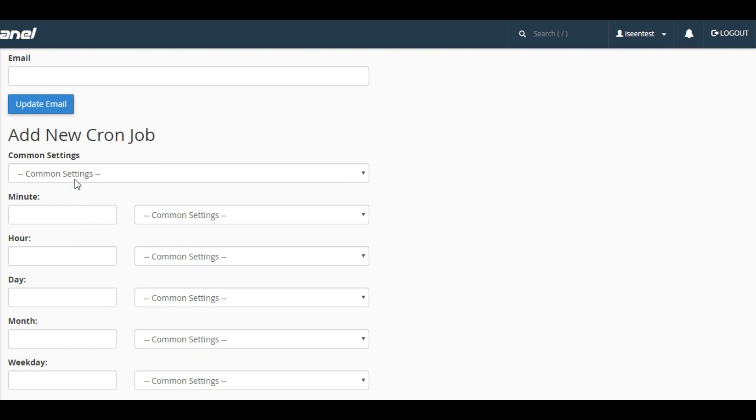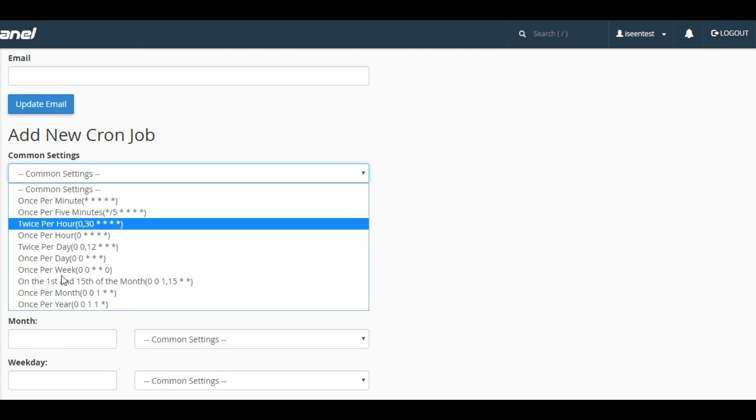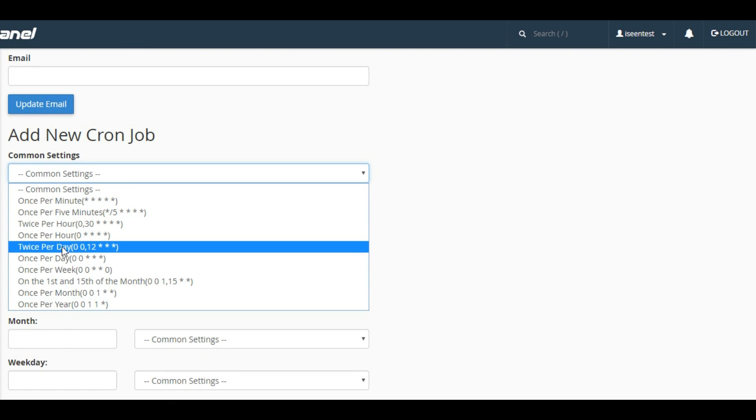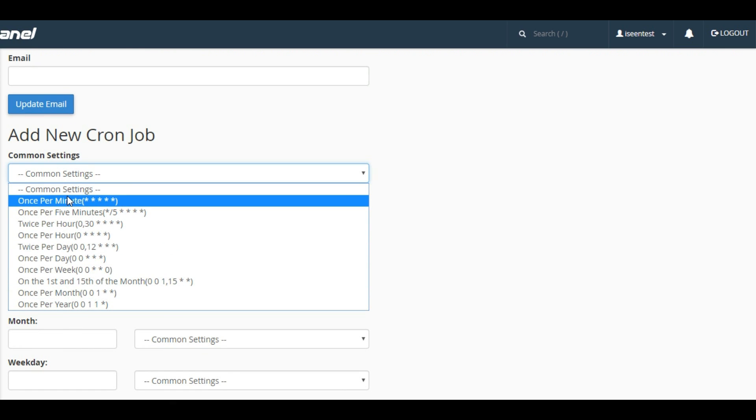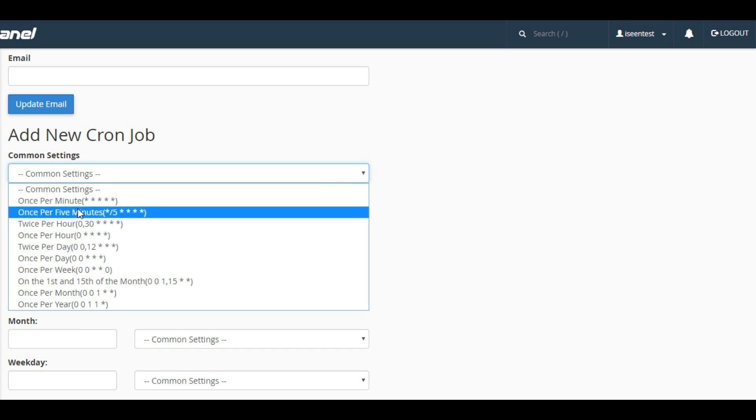Let's go down to the common settings option. Here we will find some predefined configuration options.